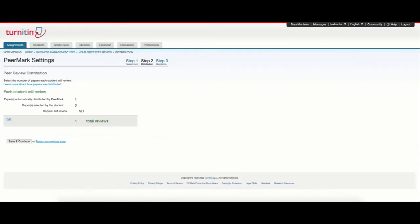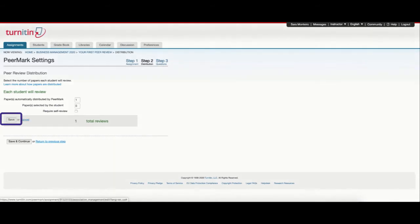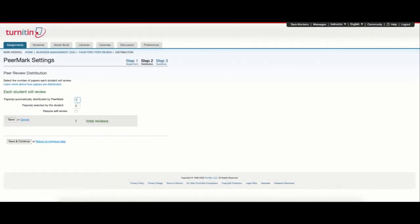As you can see, Turnitin automatically allocates one review per student. You can edit this information by selecting edit on the left side and select if you would like more than one paper to be distributed or if you want your students to select the paper they wish to review.